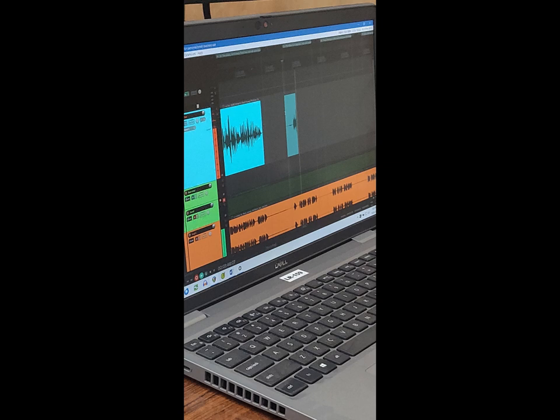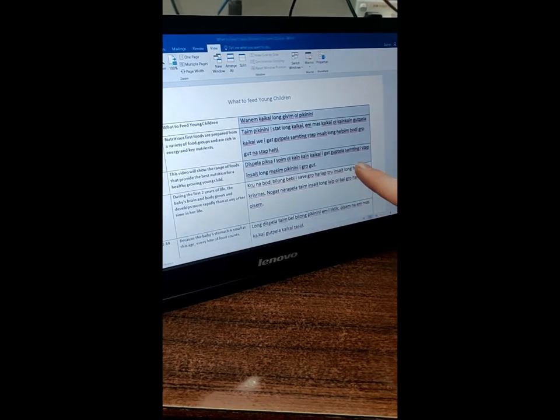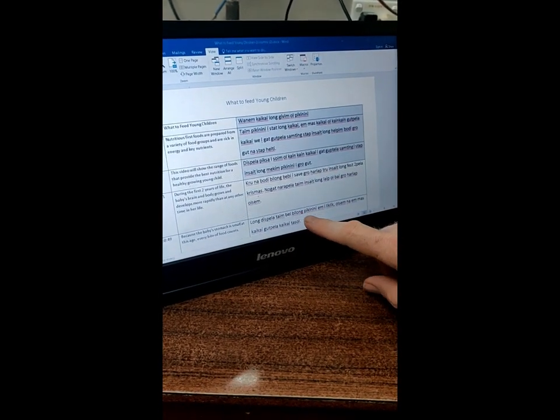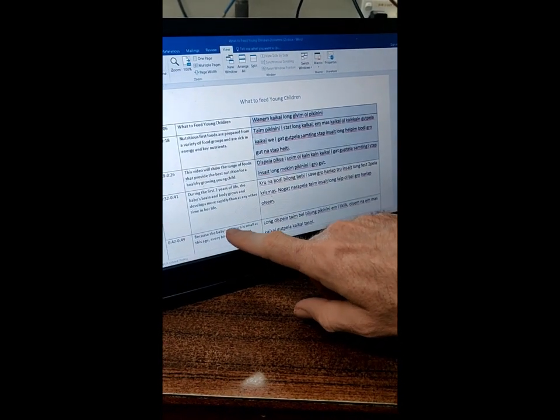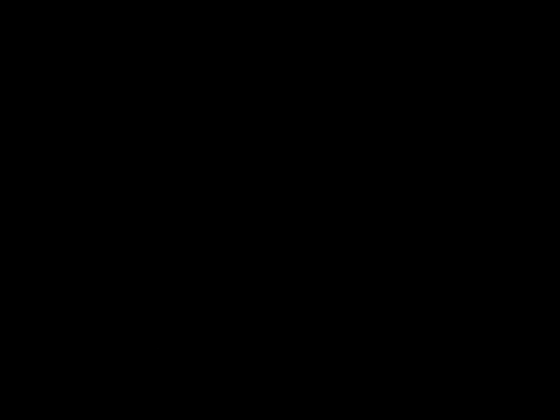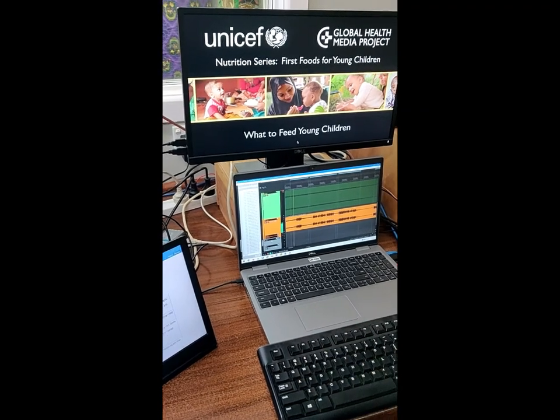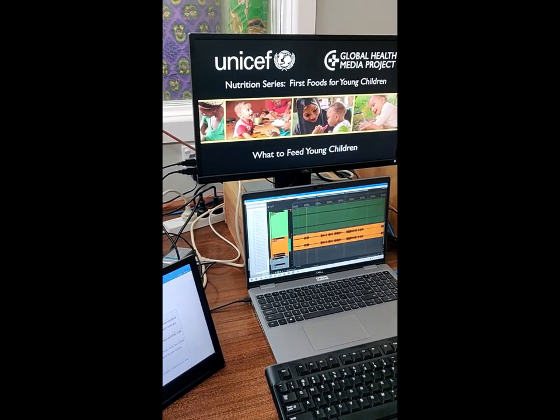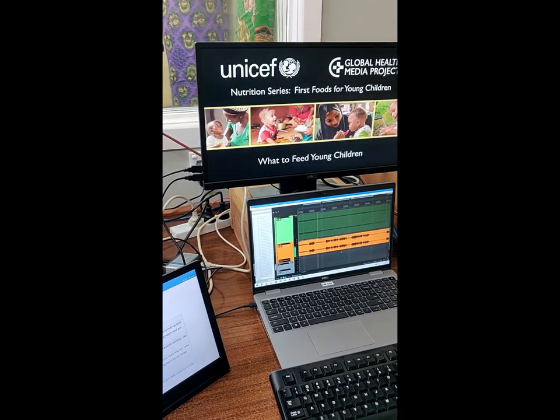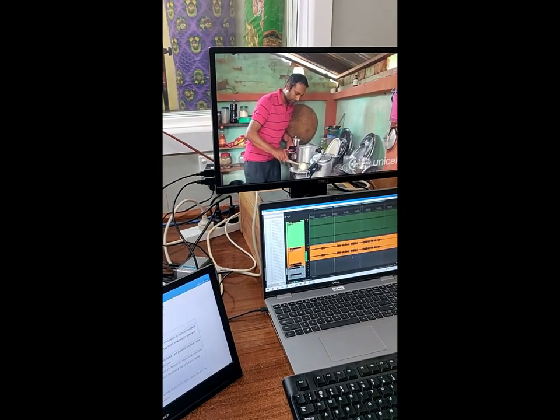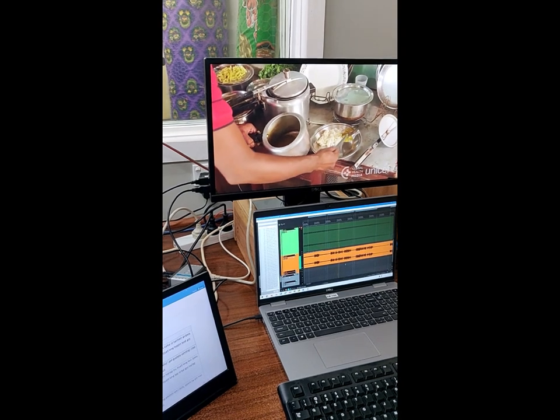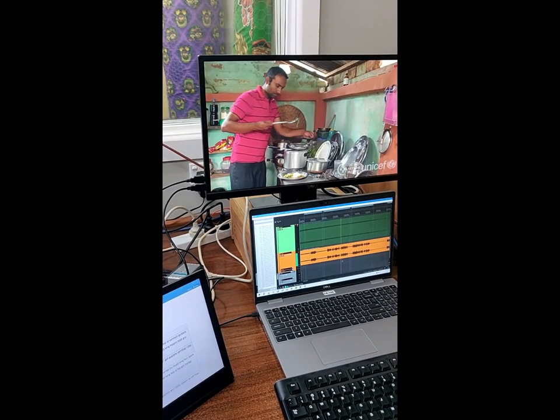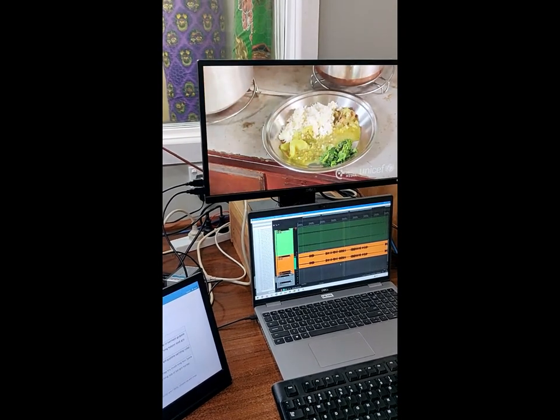This is just a simple health video that's about five or six minutes long. Alright, let's get to it. So here's the script. This part is in Tok Pisin—that's what we'll be recording. And in English, that's the original. So right here, this is the video we're going to do: What to feed young children. [Video plays:] Nutritious first foods are prepared from a variety of food groups and are rich in energy and key nutrients.